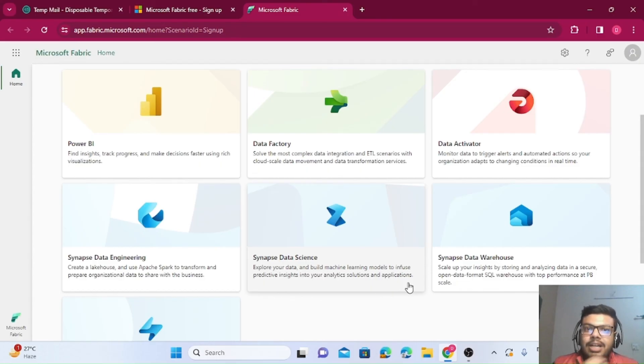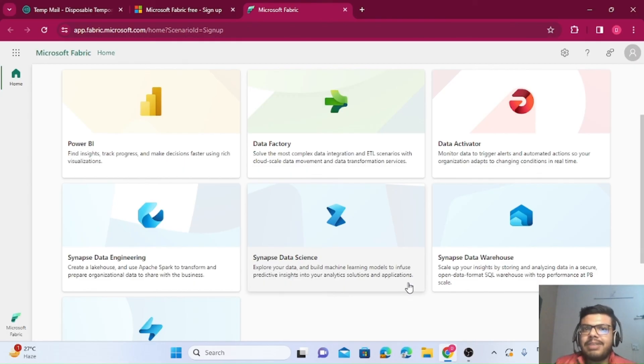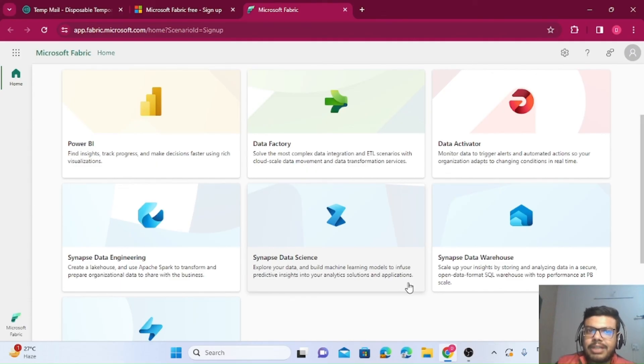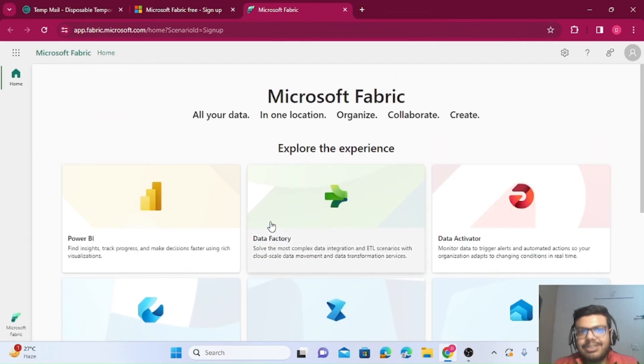In the next sessions, we'll see how we can work on Microsoft Fabric platform, and I'll teach you end-to-end Fabric. Everything I will be covering in the upcoming playlist. Thank you for watching this video.